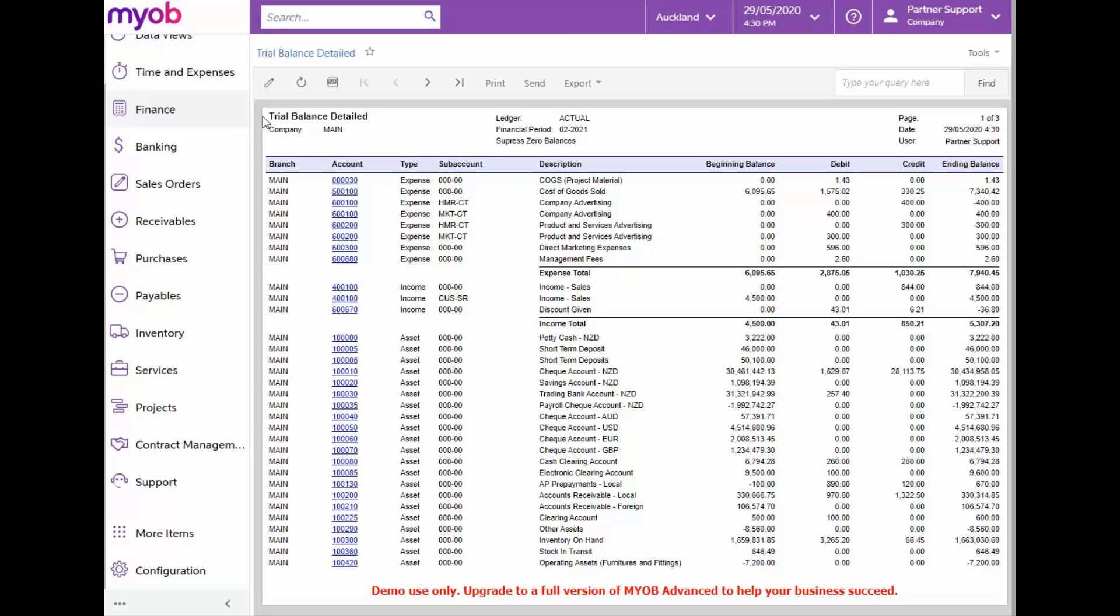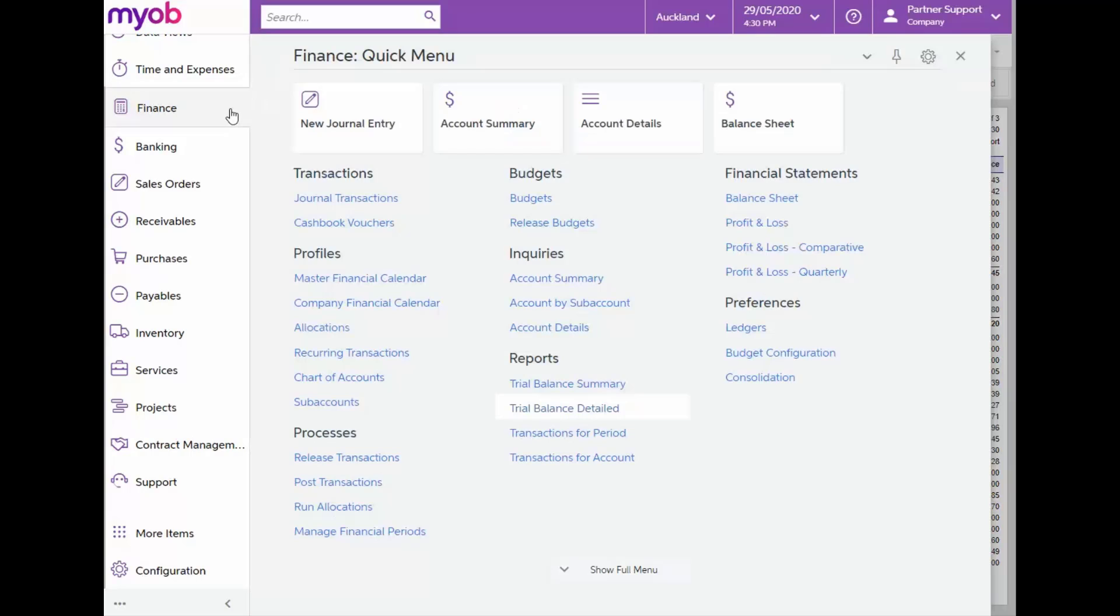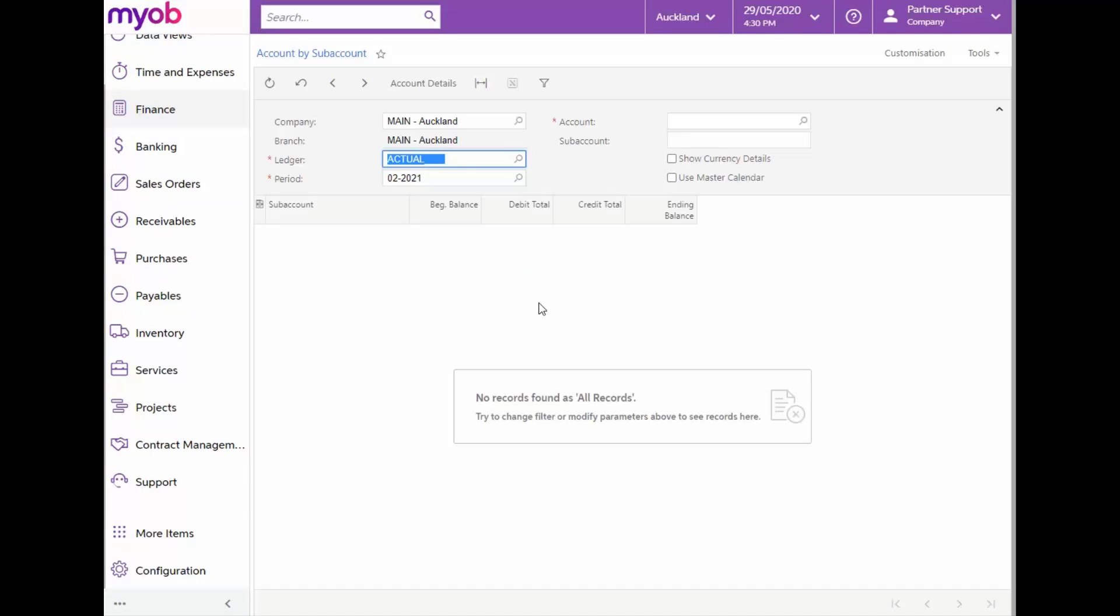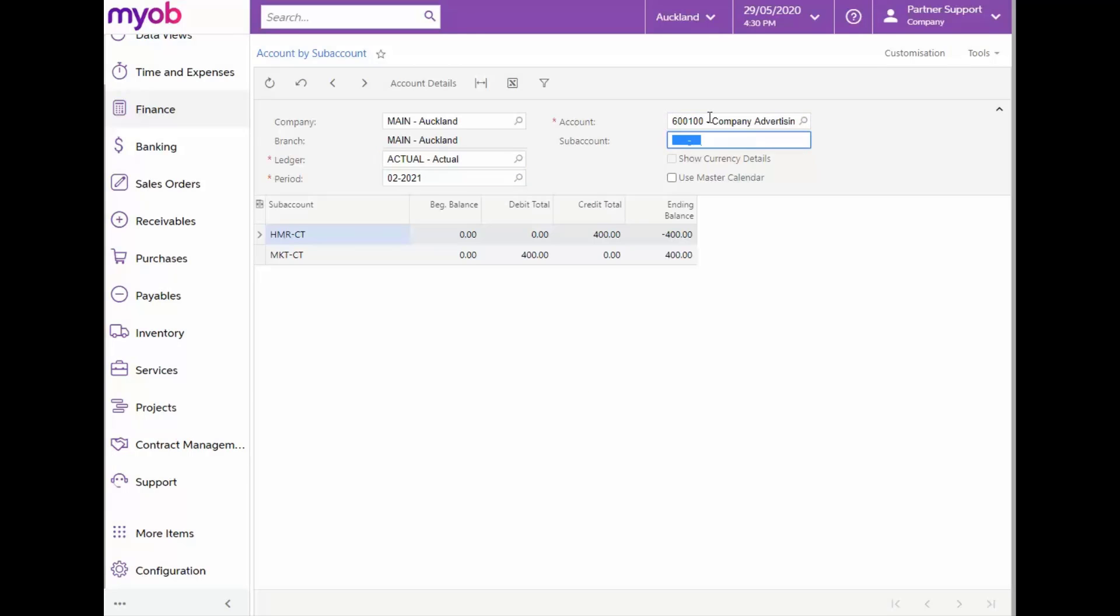And lastly, we will look at subaccounts in Inquiries. For this, let's navigate from the Finance main menu to Inquiries and then select Account by Subaccount. This form provides information about activities on the selected account, broken down by subaccount. When we enter our main account for company advertising, the account balances and debit and credit totals, broken down by subaccount, will display in the table.